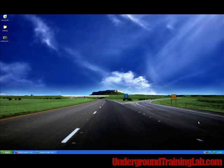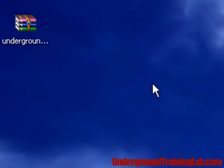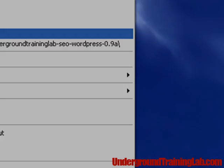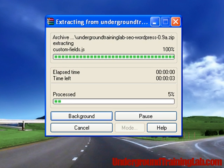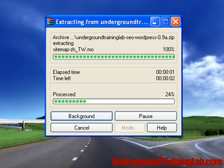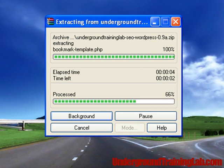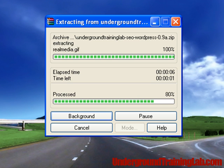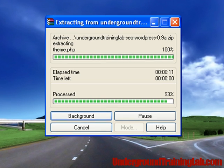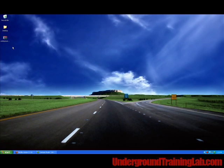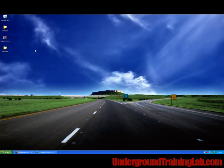So the first thing you're going to want to do after you download the package is extract it, possibly to your desktop, which I'm going to do here. Okay, now that it's finished extracting,